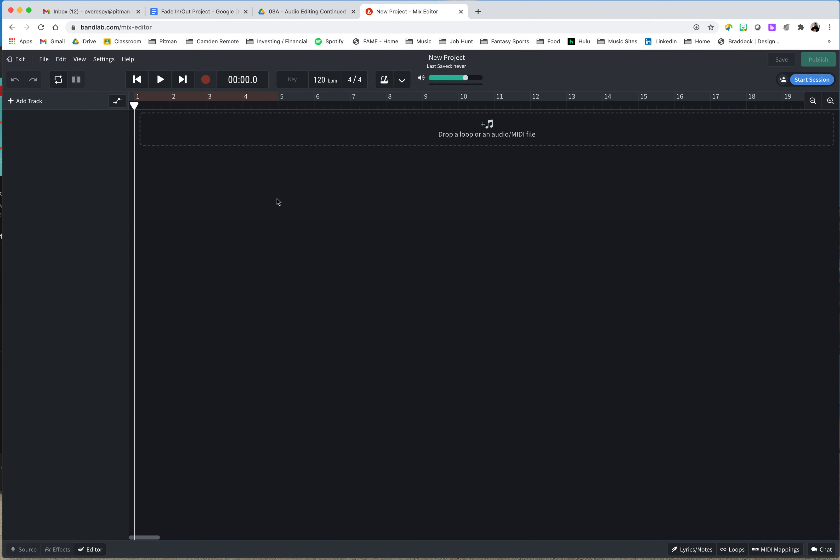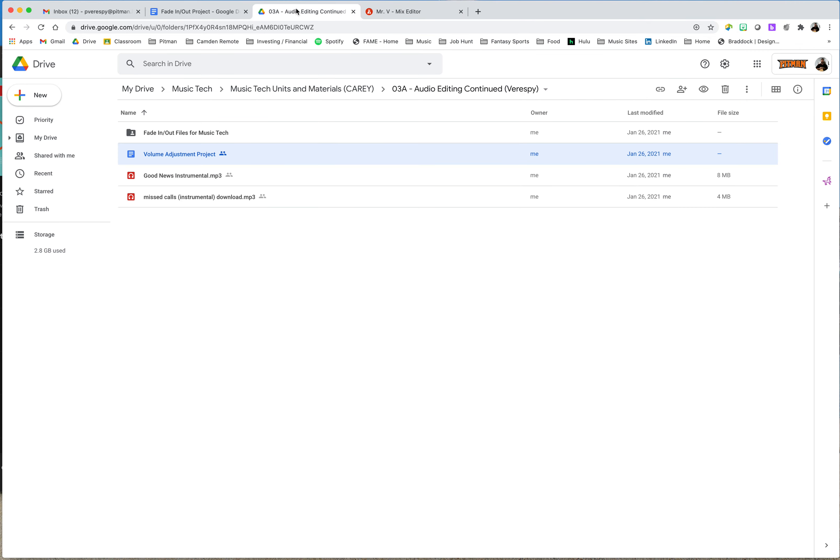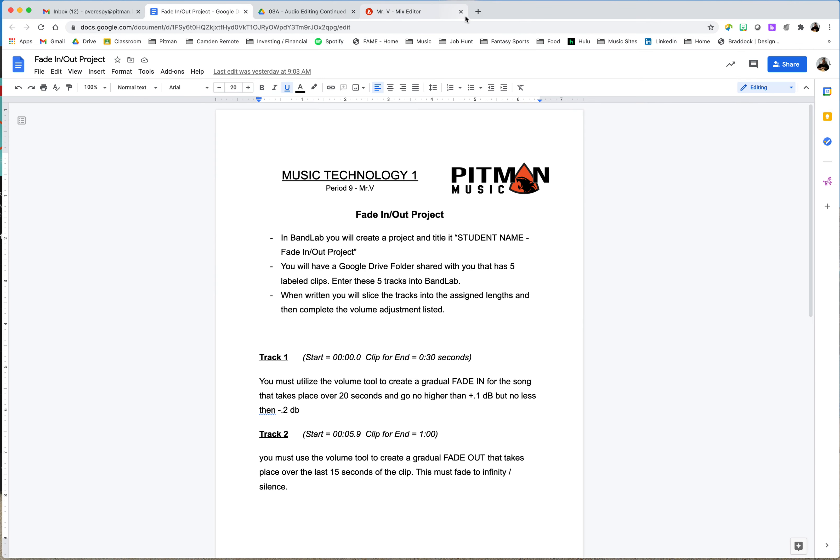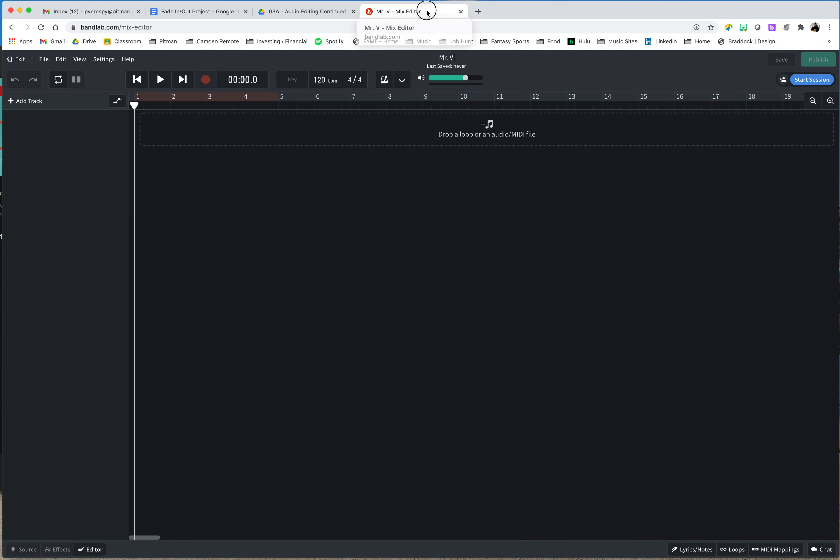So let's go ahead and let's just see how it is we're going to set this up. So we're going to click on BandLab, the tab I have open. First thing I want to do, I've obviously already said that you need to have your name. And what did I put for it? We put fade in, fade out project. So Mr. V, fade in slash out project. So I know that that is correct.